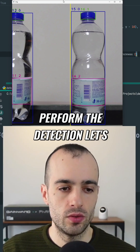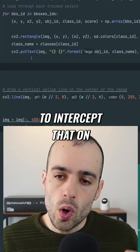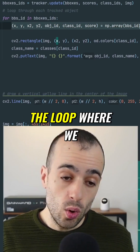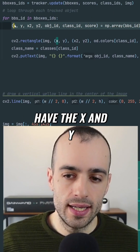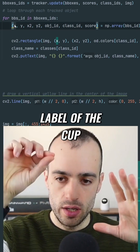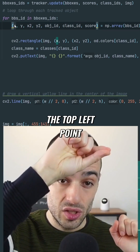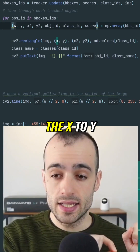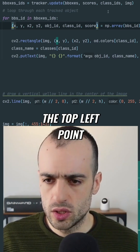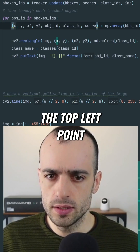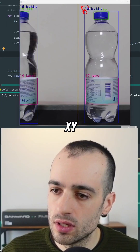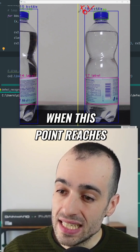Let's do that — we need to intercept that in the loop where we're detecting the object. Here is the loop where we have the x and y of the object — of the bottle, of the label, of the cup. The x, y is the top-left point; the x2, y2 is the bottom-right point. Let's focus on the top-left point: this is the x and y point on each bottle.